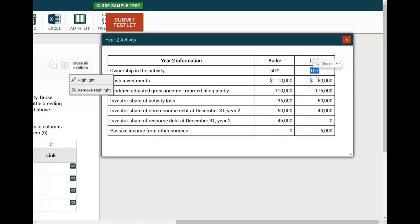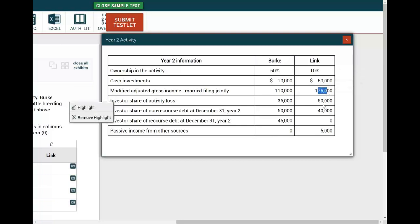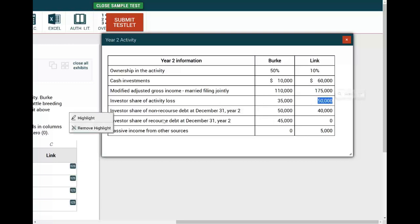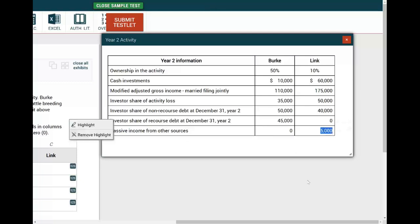Let's look at L. His share of interest in the partnership is 10%. Link invested $60,000. Modified adjusted gross income: $175,000. Investor share of activity loss — we have a loss we are dealing with here. Investor share of non-recourse debt: $40,000. Investor share of recourse debt: zero. And L has passive income from other sources.